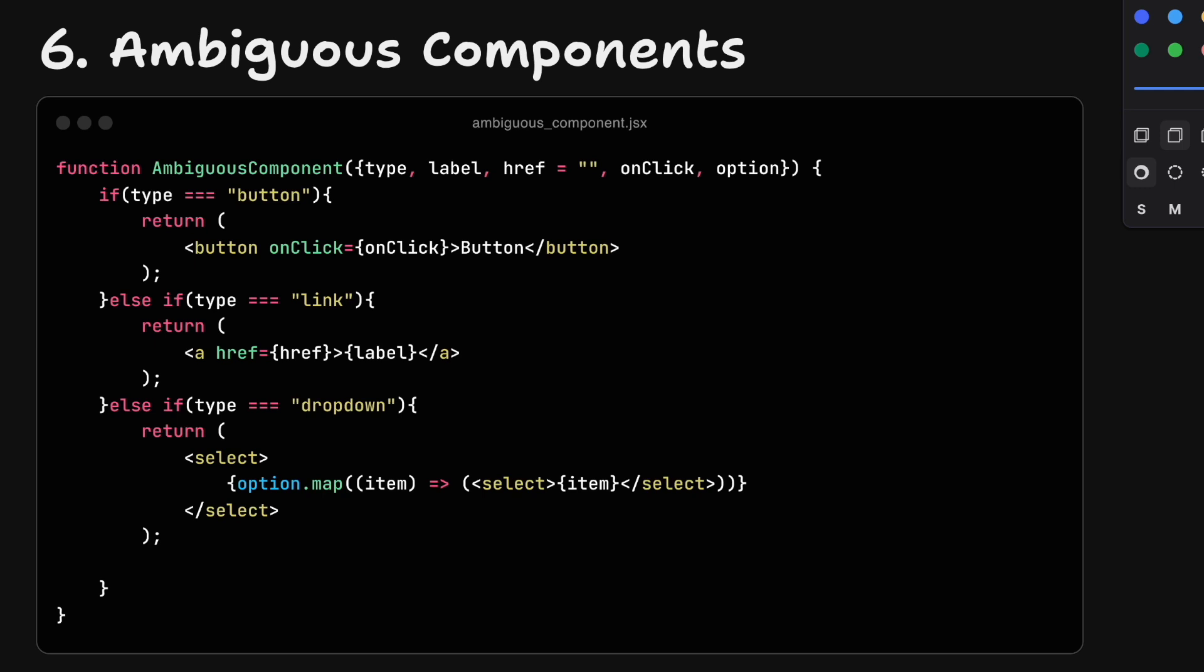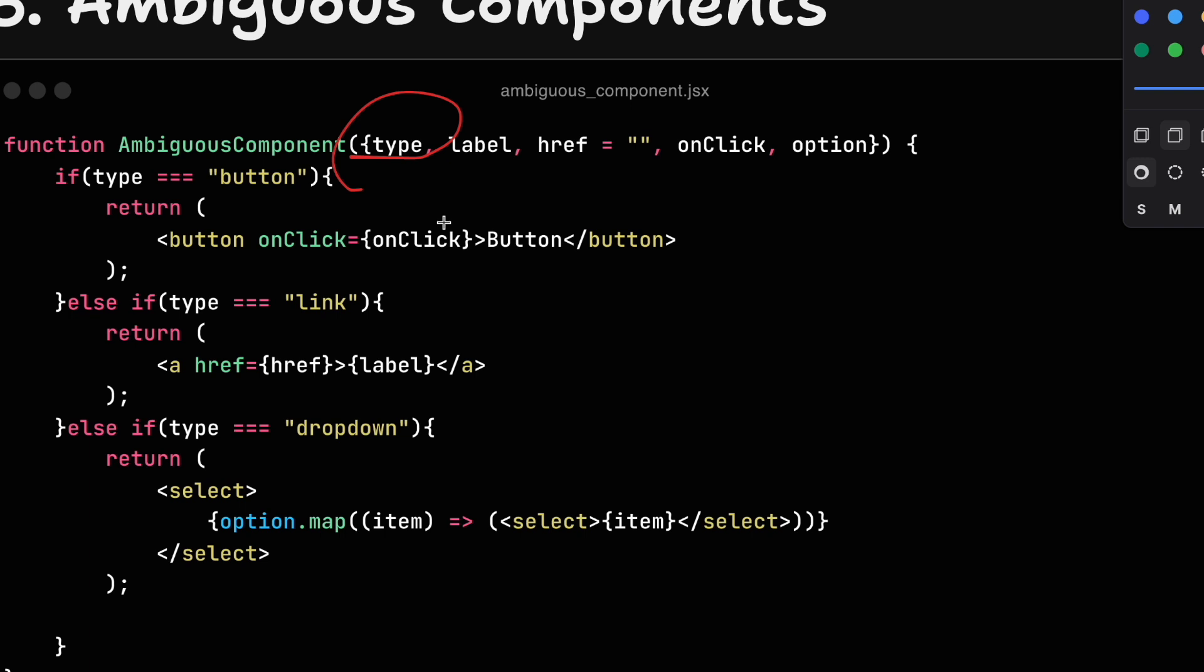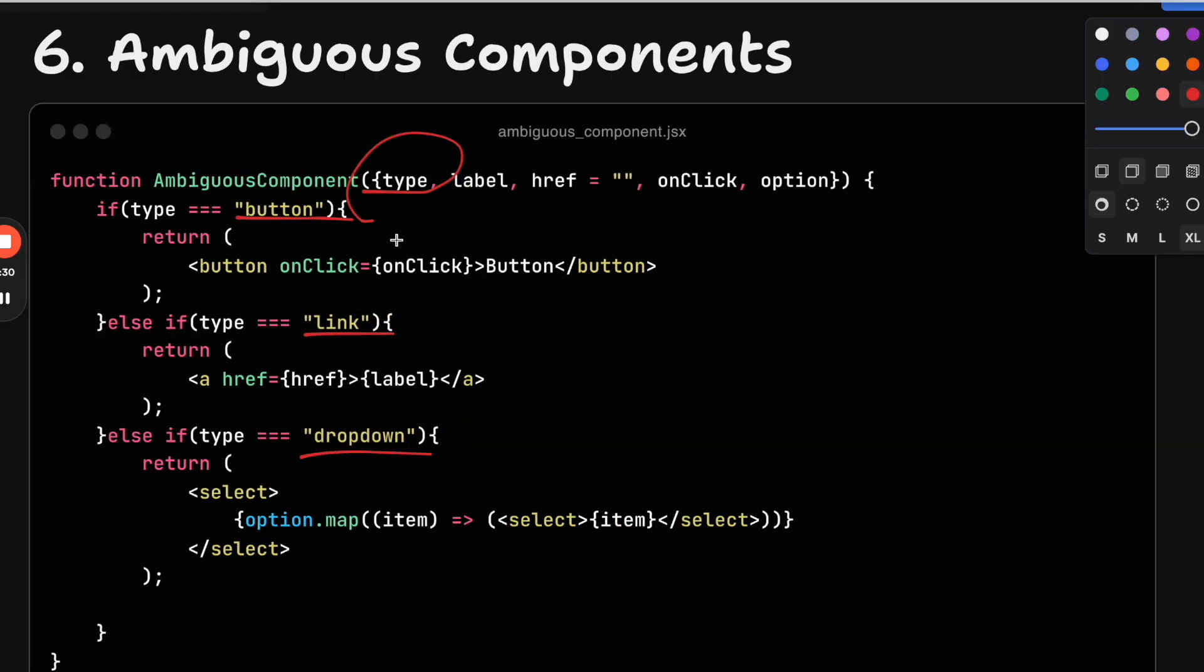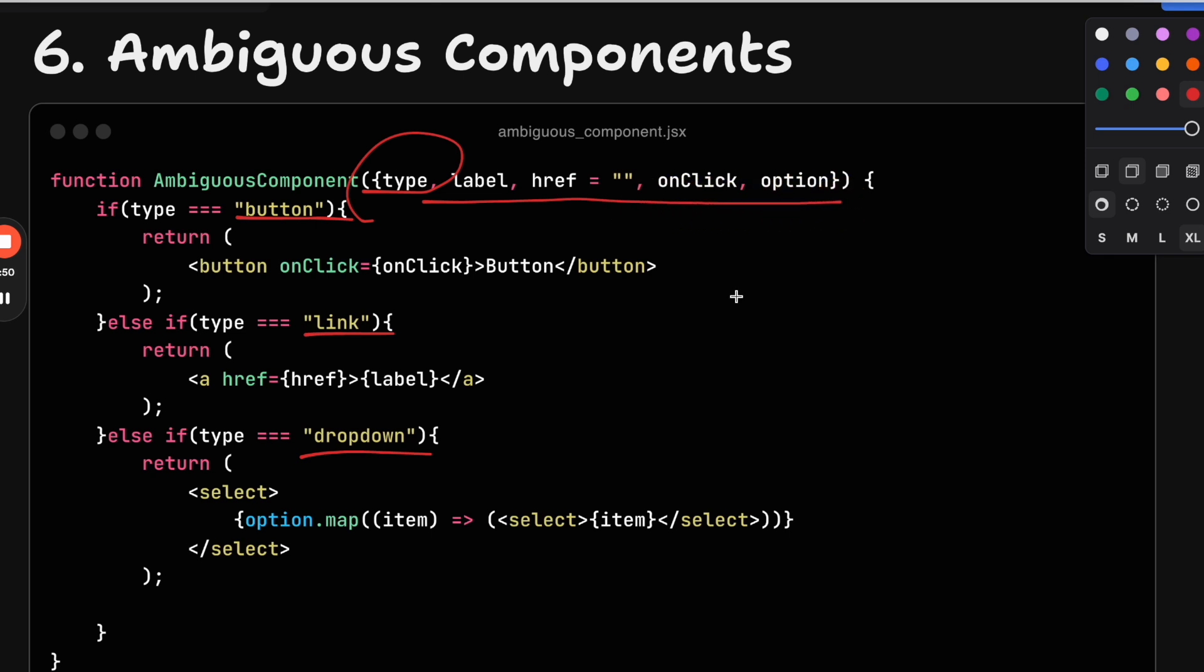The next one is what I call ambiguous components. This happens whenever people tend to over-engineer their code and start creating components that might render different elements depending on a type prop. In this case, depending on the type prop, I might render a button or a link or a drop-down. The problem here is that all the possible props that these different elements might have separately are now together in a single interface, which will be huge. This makes the component a lot harder to test because there's just so many more test cases. It also makes it much harder to understand what's going on, to onboard people on it, and just adds a lot of complexity.